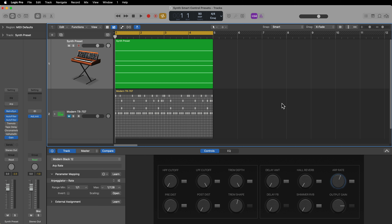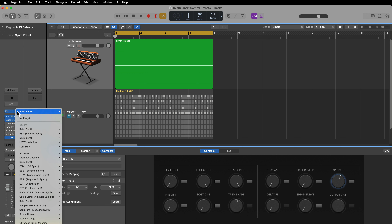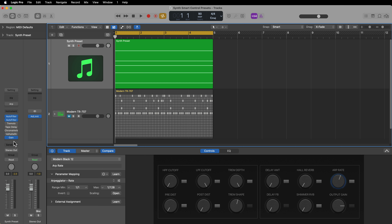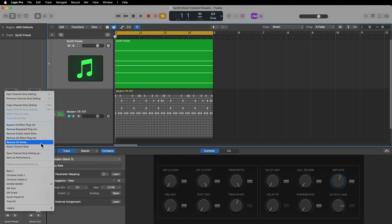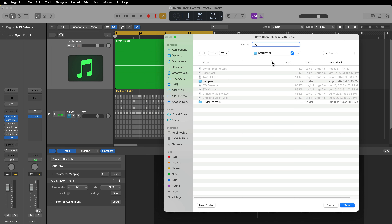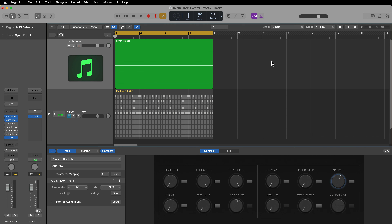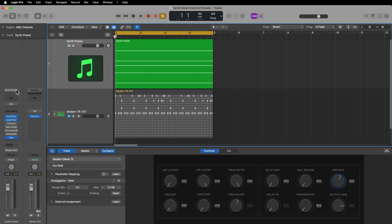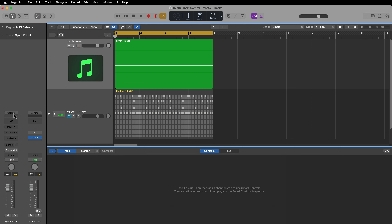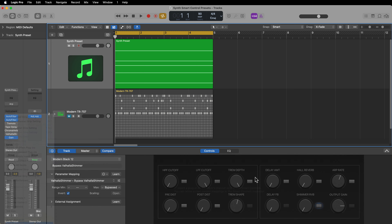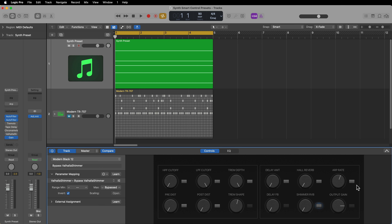Before I play any audio examples, let me show you how to save this as a channel strip setting so you can recall it at any time. I like to remove the instrument so it's just a blank instrument with effects and a MIDI effect — this is like an effects preset channel strip I can apply to any instrument. I'll go to Settings, then Save Channel Strip Setting As, and call this Synth Preset 02. Now whenever I want to recall this, I click the Setting tab on the channel strip, select Synth Preset 02, and it loads up all of those smart controls already mapped.